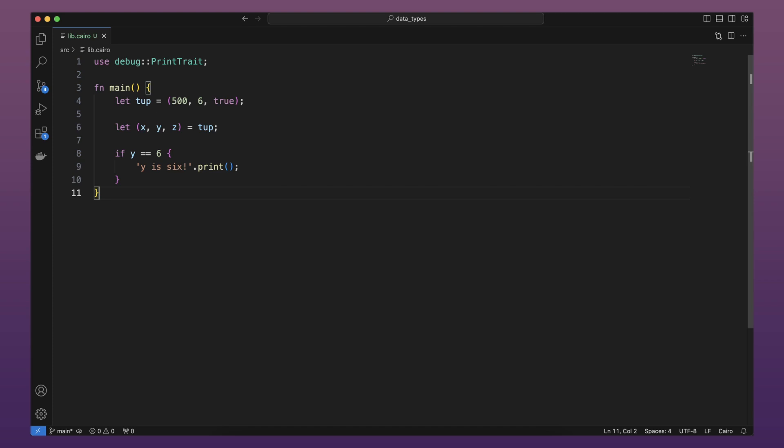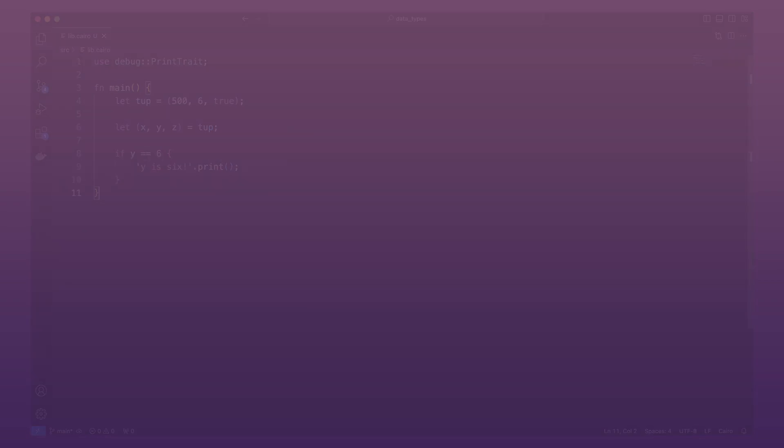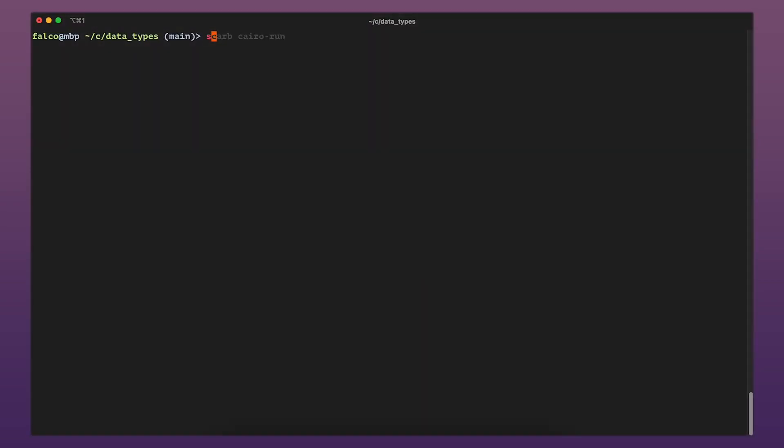This program first creates a tuple and binds it to the variable tube. It then uses a pattern with let to take tube and turn it into three separate variables, x, y, and z. Finally, the program prints y is 6 because the value of y is 6.